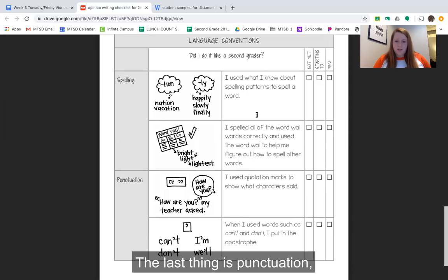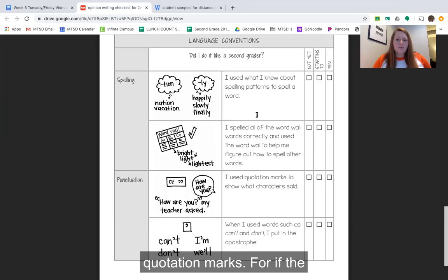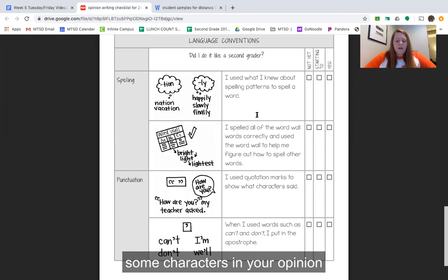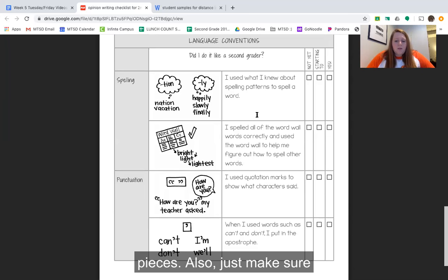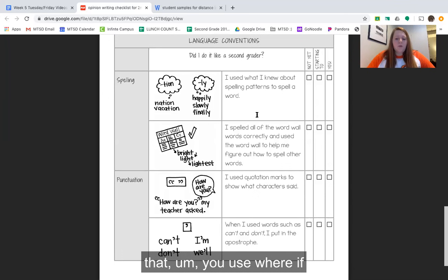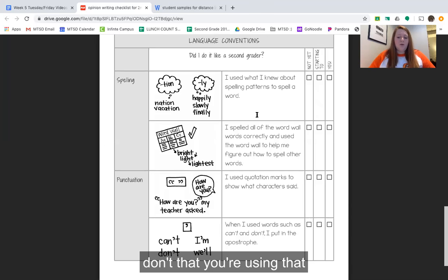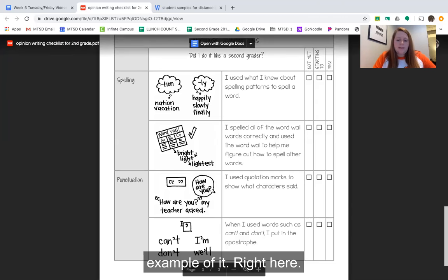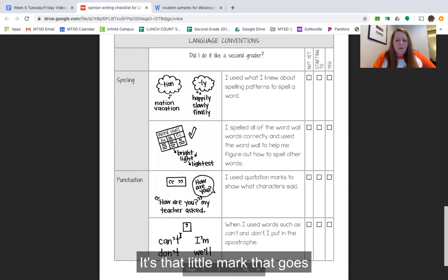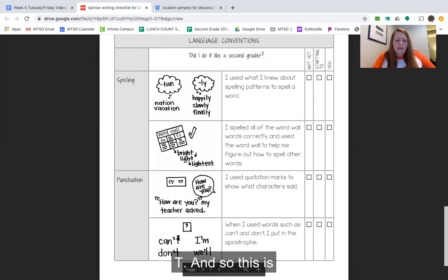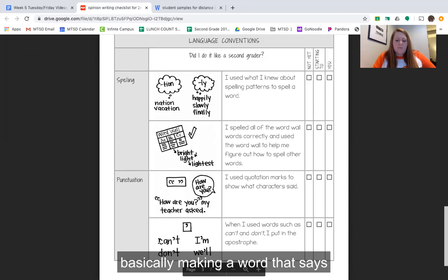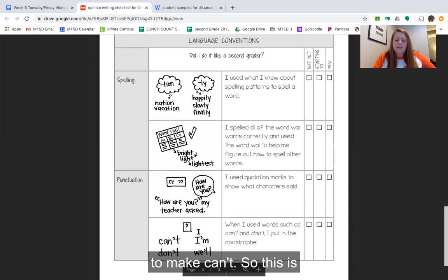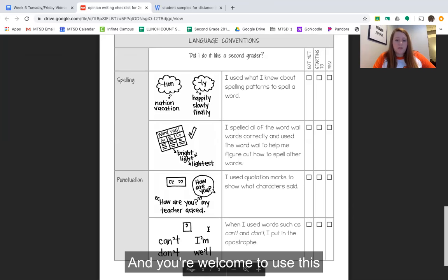The last thing is punctuation. Make sure you're using quotation marks if a character is talking in your opinion piece, as some of you might include characters. Also make sure that if you use words like can't and don't, you are using the apostrophe — that little mark you can see right here as an example. It's the little mark that goes in between the 'can' and the 't', making 'cannot' into 'can't'. This is an example for you right here and you're welcome to use this while you write.